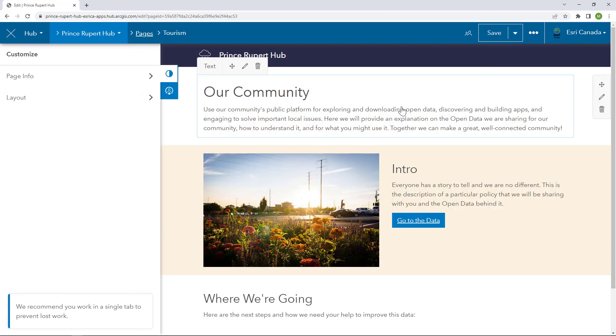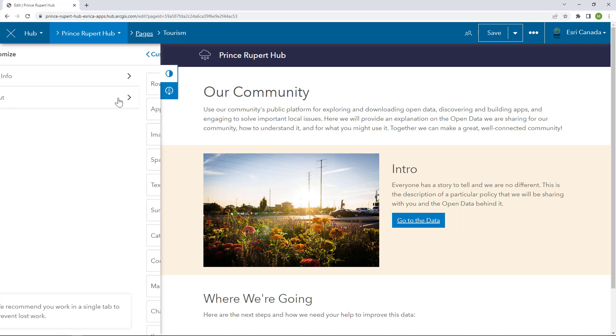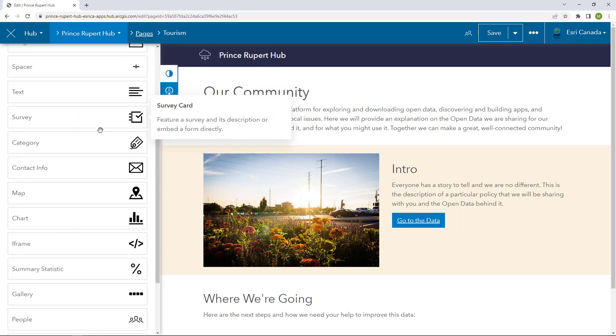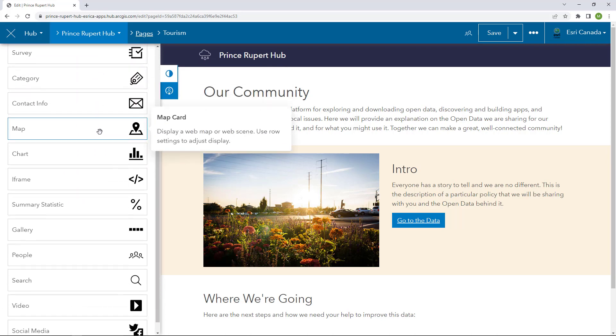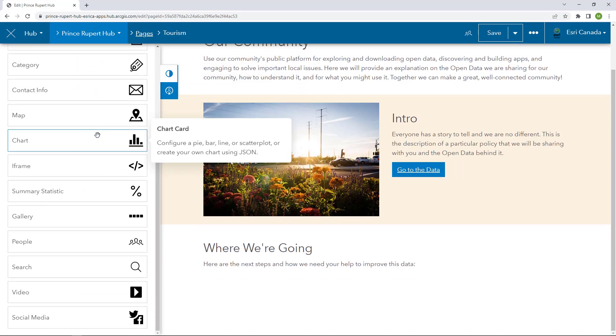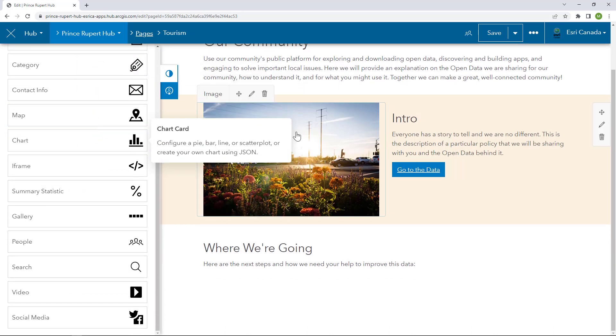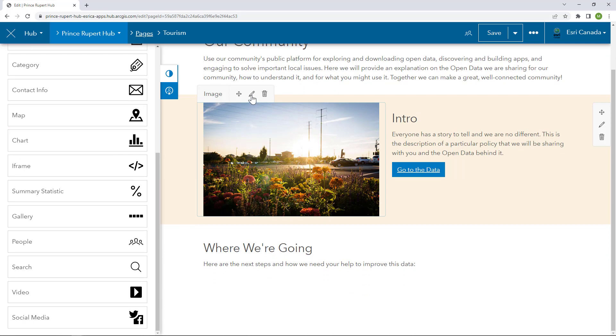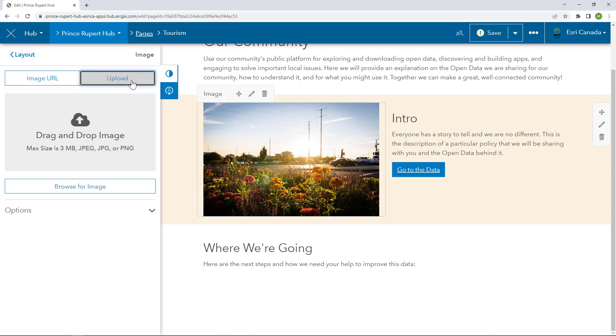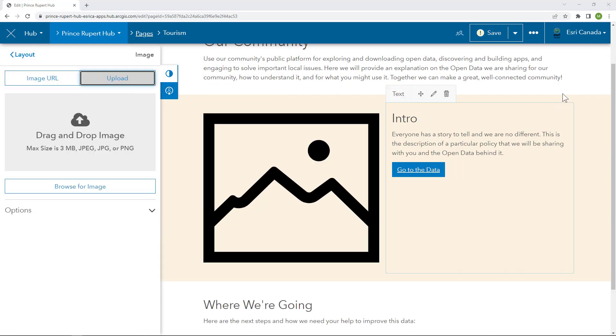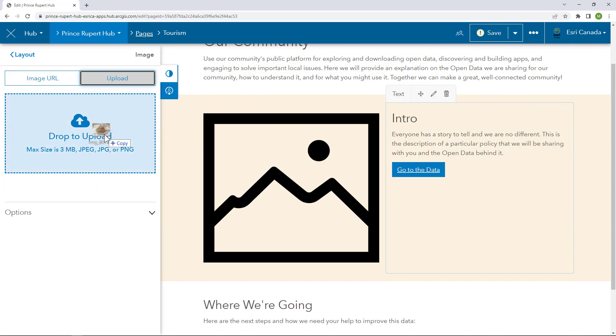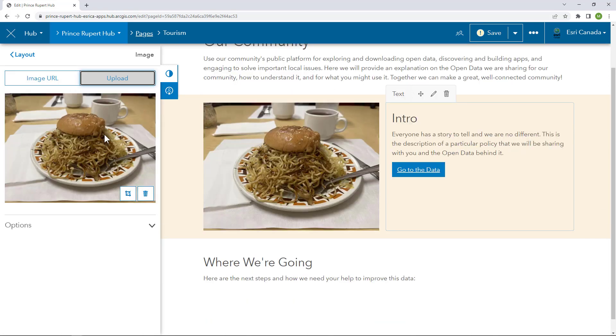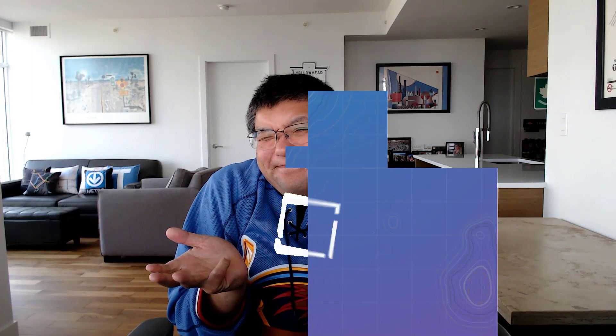Of course, you can modify the layout of the page using the same hub cards you're familiar with. Start building this new page exactly the way you want. I want to show off Prince Rupert's famous chow mein bun. Yes, it's apparently a real thing.